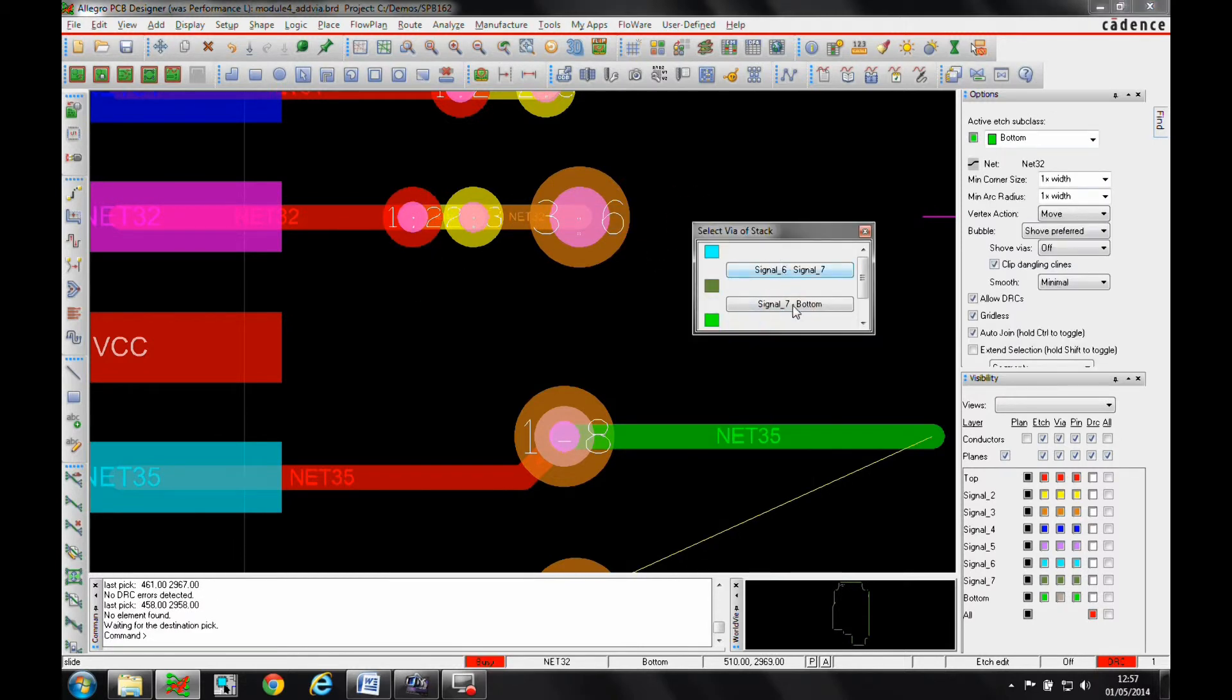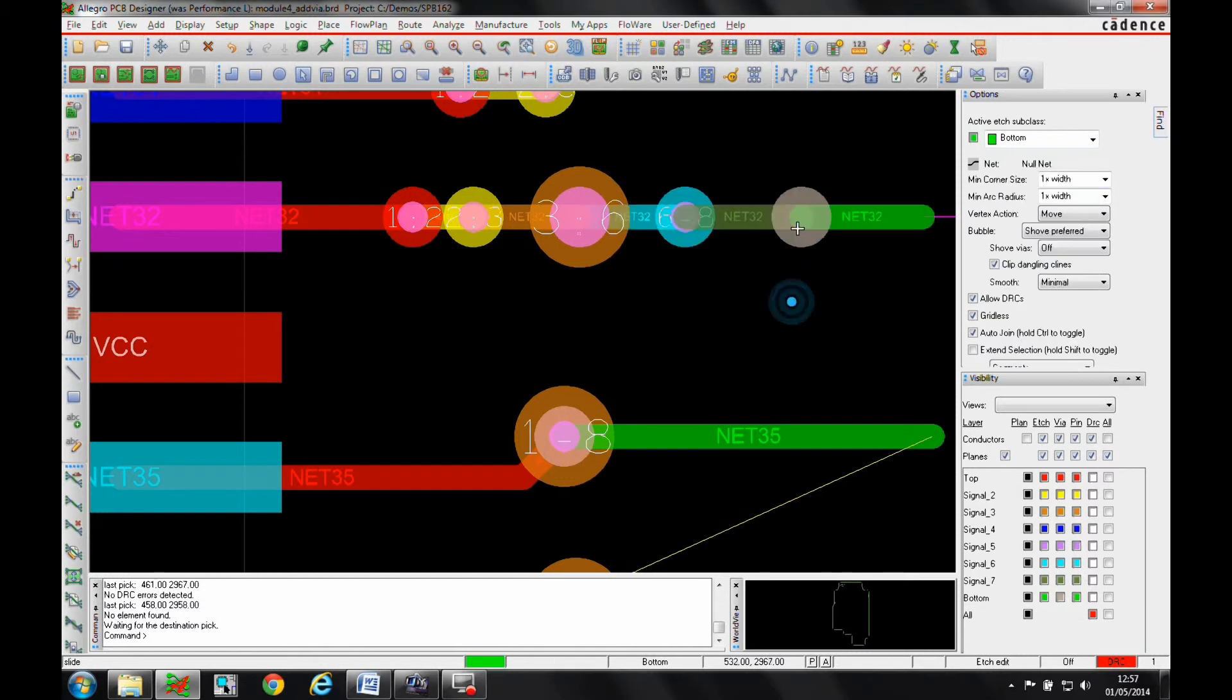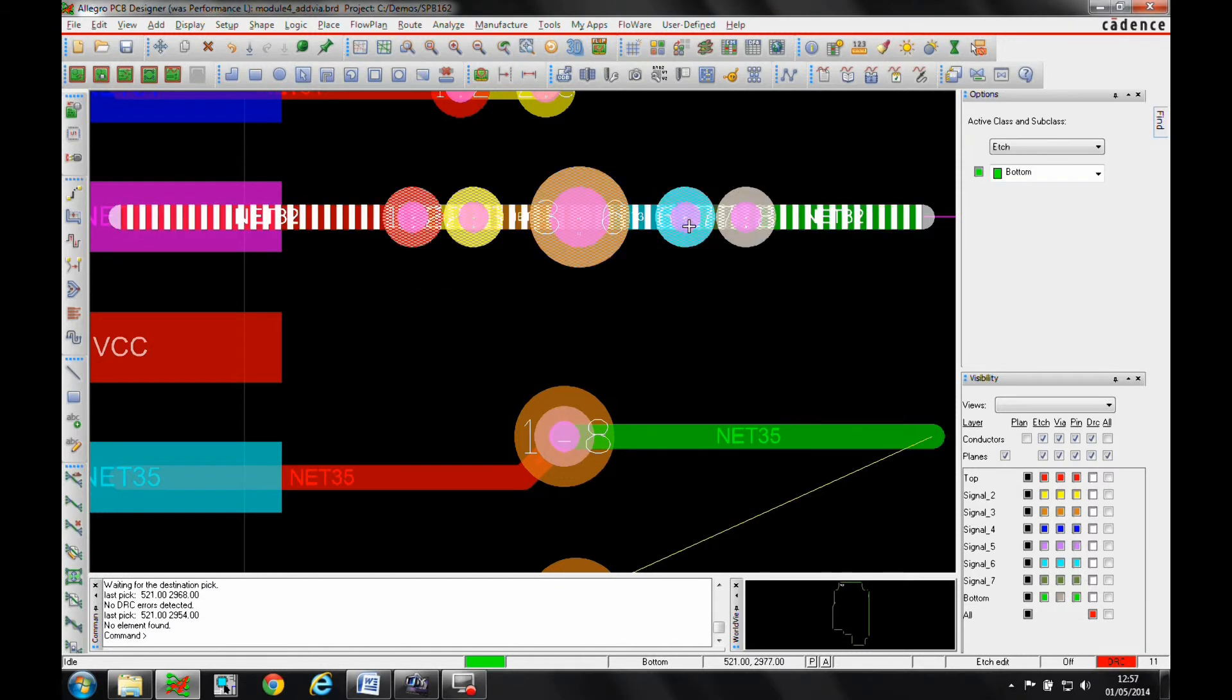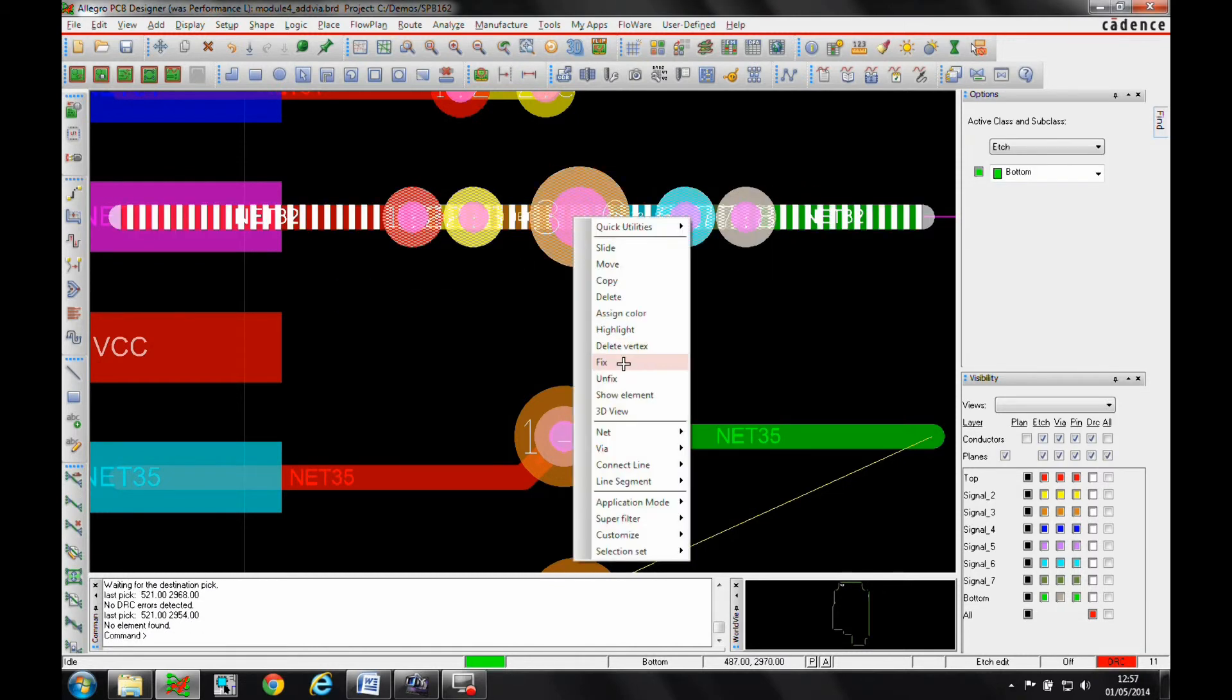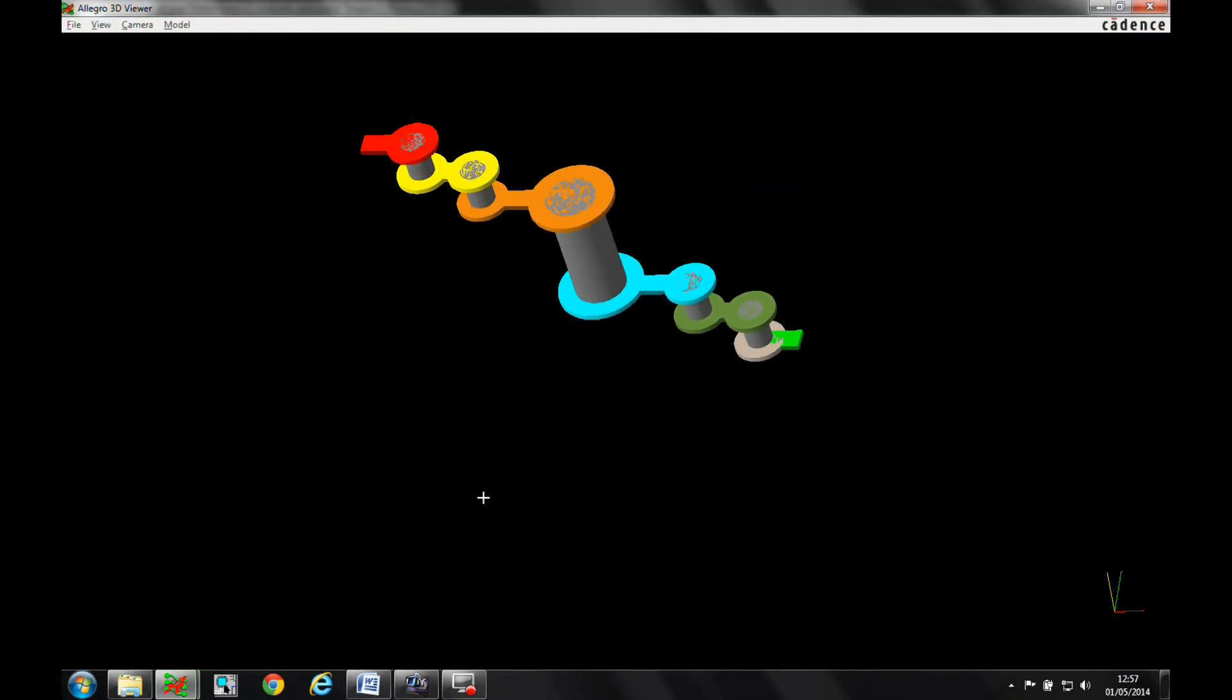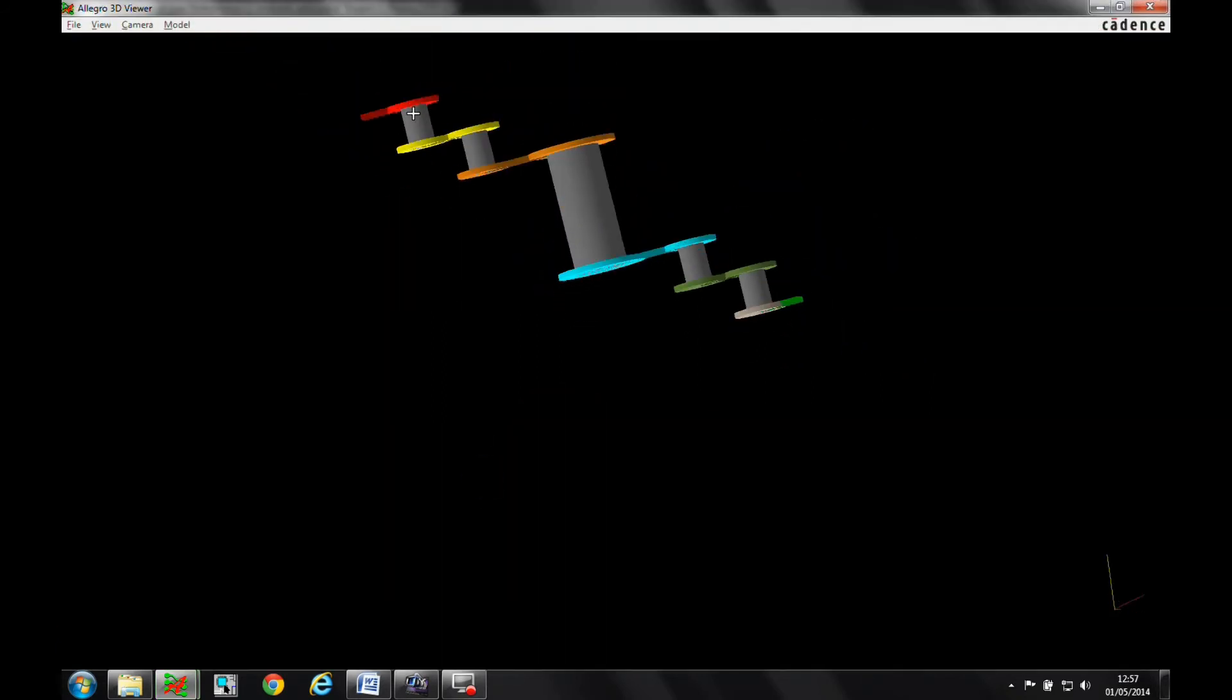Now if I do a window select and do a 3D view, I then get the arrangement that I wanted.